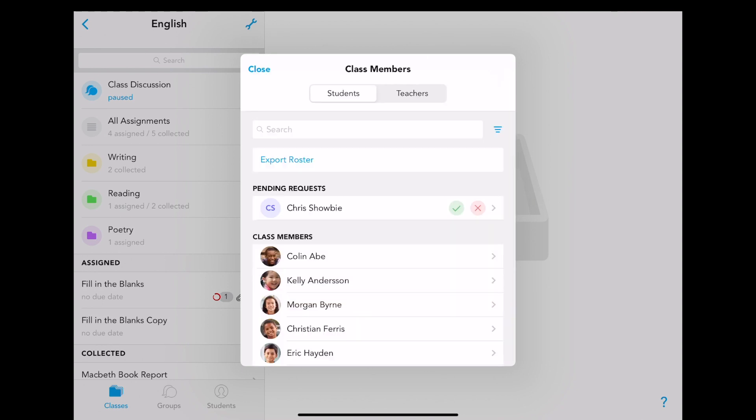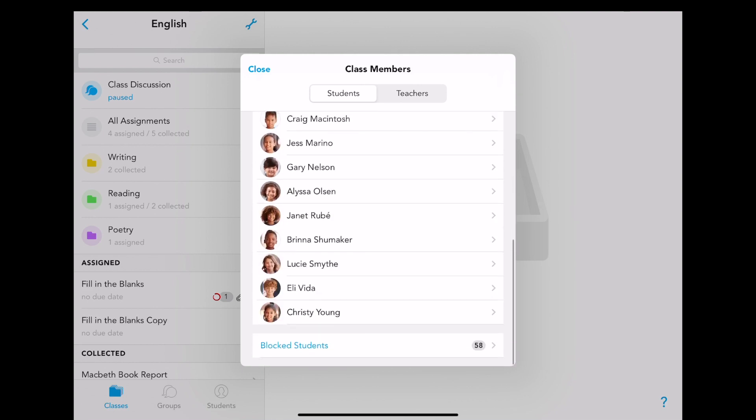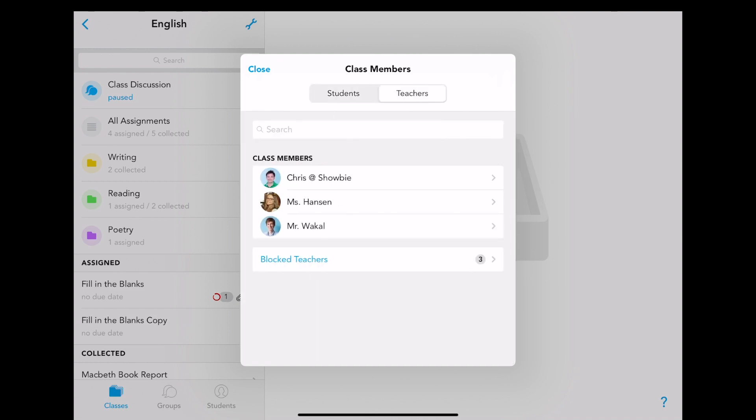If you need to unblock students, remember you can do this by navigating to the blocked students tab. The same goes for teachers.